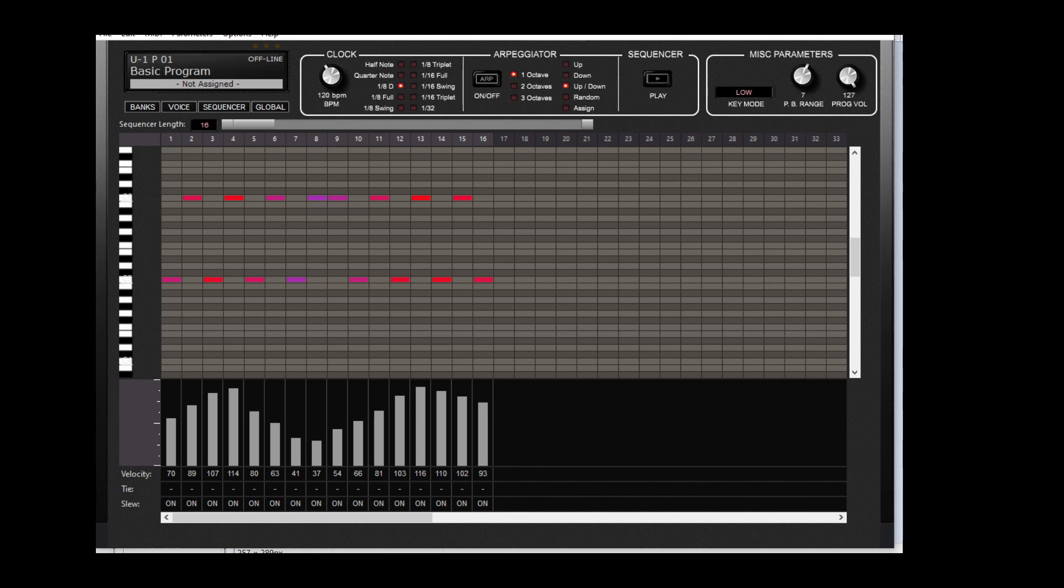And here's the sequencer which is very useful. You can save a short sort of riff to go with the sound, to remind you if it was a bass sound or a lead sound.